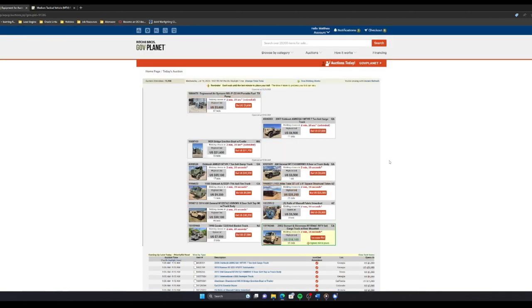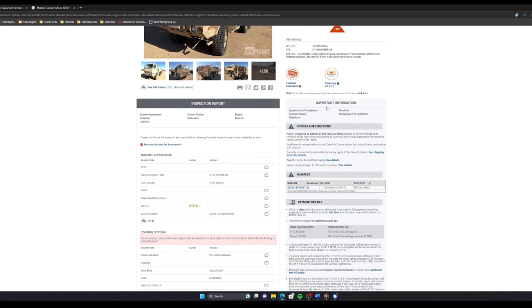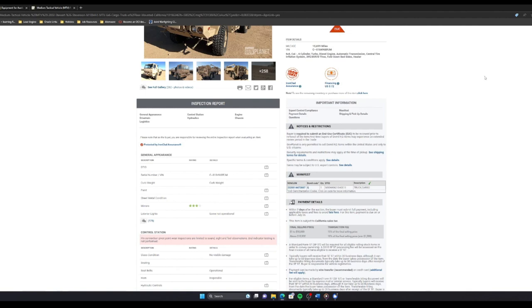Damn, the longest two minutes of my life. Man, that's crazy, it went from $4,200 to $18,000 the second the auction started. Oh boy. Wow. $30,000 for a Humvee?